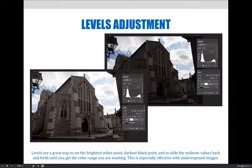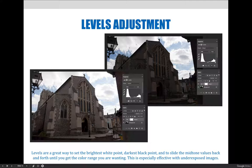The image on the top right side of the slide has exposure issues. When it was captured, the camera — or probably the camera user — was unable to find a setting that would do a good job capturing both the bright cloudy sky and the face of the church, so only the sky was captured properly. A levels adjustment can fix most of these issues by setting the brightest white point, the darkest black point, and sliding the midtone values. However, there wasn't as much control over the sky as desired.